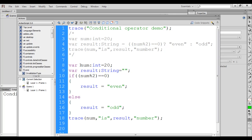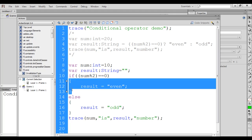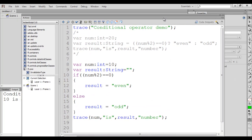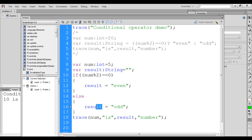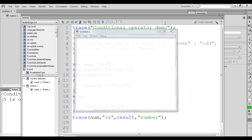With num set to 10, the if statement will get executed. 10 mod 2 is 0, and 0 equal to 0 is true. As the condition results to true, the true part will be executed, and 'even' will be stored in the result. Since the true part executes, the false part will not be executed — control goes directly to the trace line and displays '10 is even number' on the screen. If I hit Ctrl+Enter, you see '10 is even number' displayed. If I change this to 5, 5 mod 2 is 1, 1 equal to 0 is false, so the false part executes — 'odd' is stored in result. If I hit Ctrl+Enter, you see '5 is odd number' displayed.